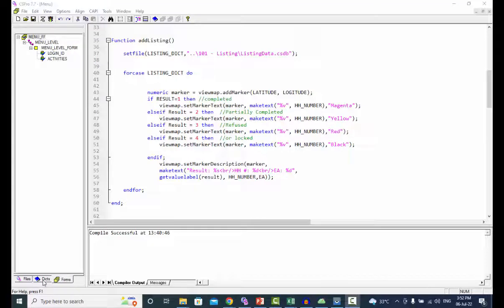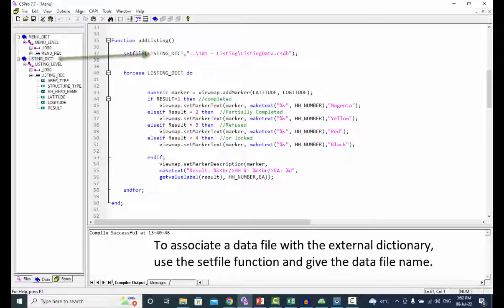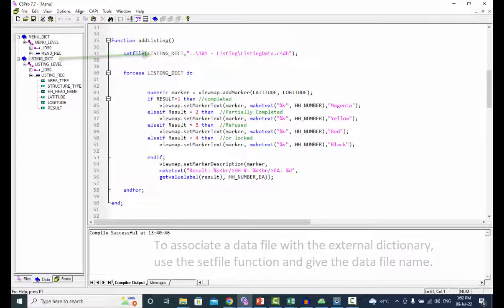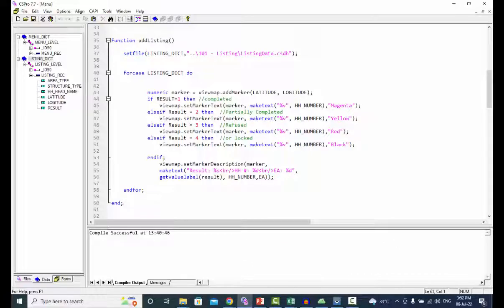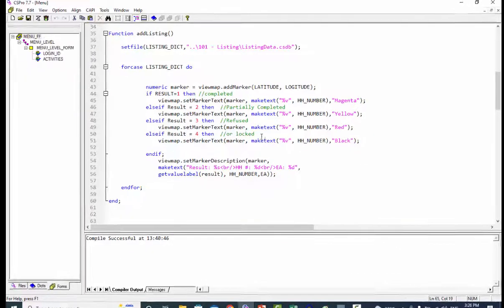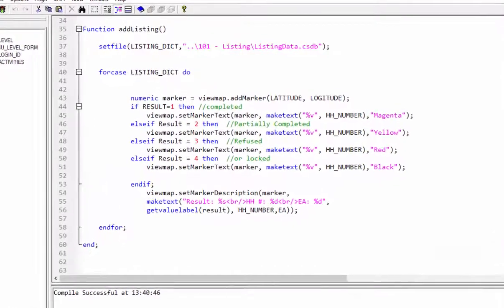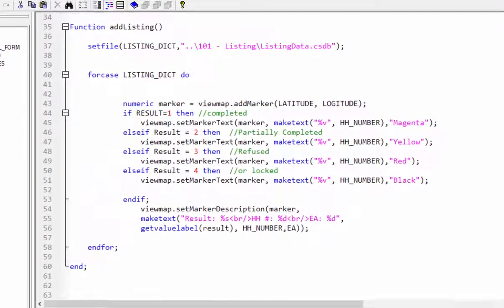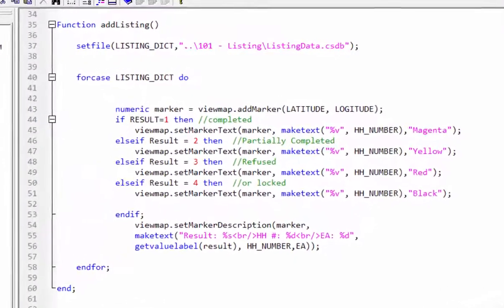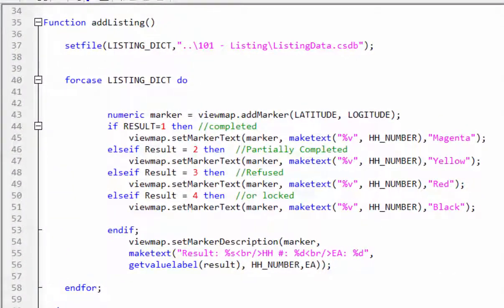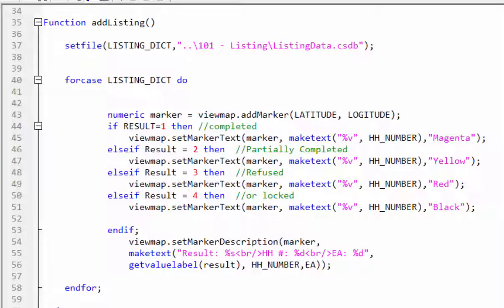To associate a data file with the external dictionary, use the set file function and give the data file name. In the add listing function, the for case statement executes one or more statements repeatedly within a loop for each case in a file opened as external dictionary.